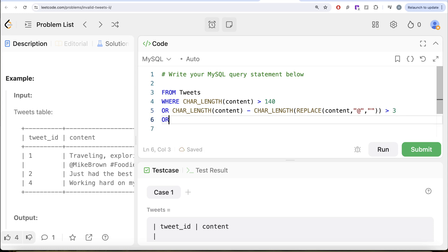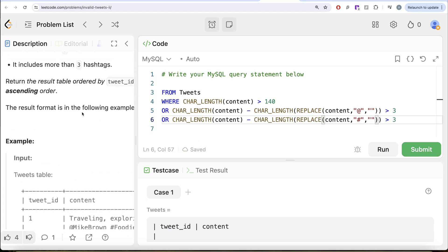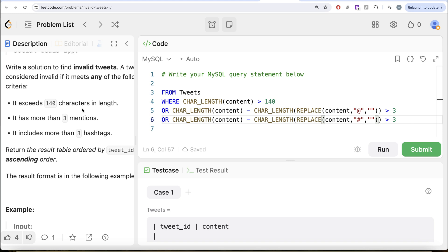Or, same thing we need to do for hashtags as well. Let me just copy this. All we need to do is, let's replace at-rate with hashtags. If you look at it, this satisfies all the three conditions. Here you have either the character length is greater than 140, or greater than three mentions, or greater than three hashtags.